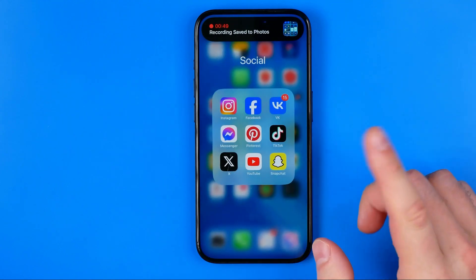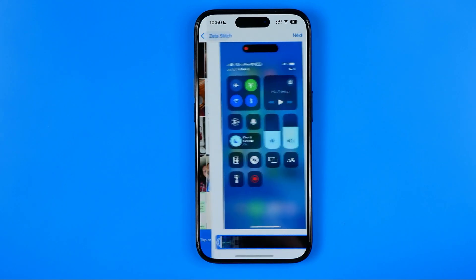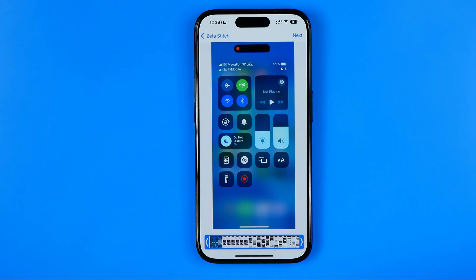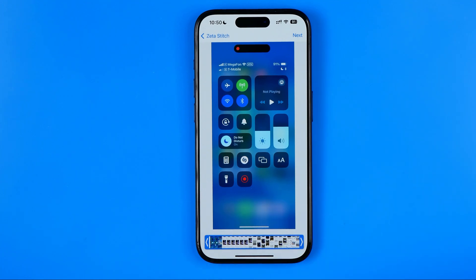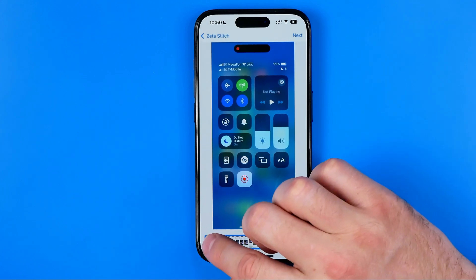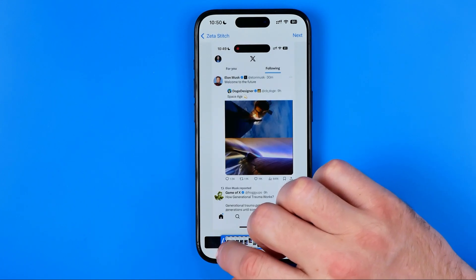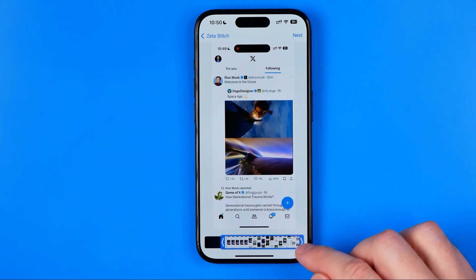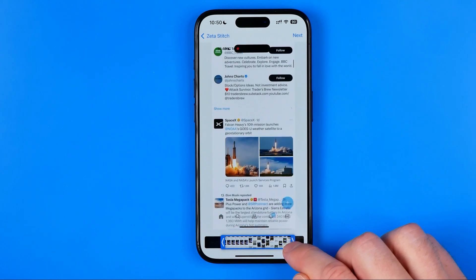Open up the Zeta Stitch application. It will recognize that you recorded a video. Now we need to trim it — delete all parts of the video except for the part showing your conversation or home page. You can also trim it from the end.